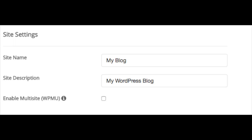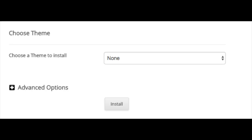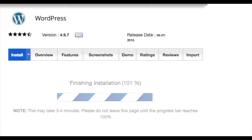Ignore the enable multisite option unless you are implementing that. Now put in your admin username, password, and admin email address — this is the information you'll use to log into WordPress. Select your language. Next, select if you want limit login attempts, which will limit the amount of times a wrong password or username can be entered to protect you from hackers. You can also select Contact Forms by WP Forms to easily add contact forms to your site. Choose a theme — I just keep this to none, as I'll cover themes shortly. Click Install.